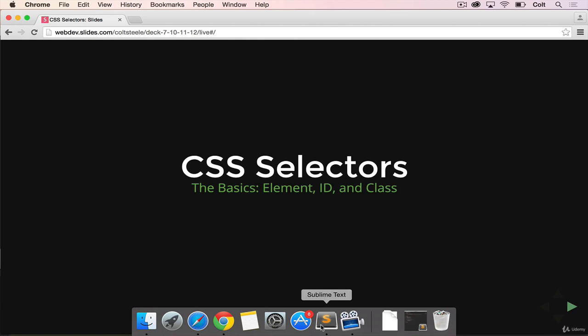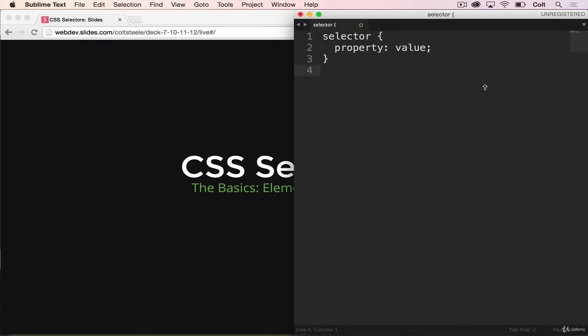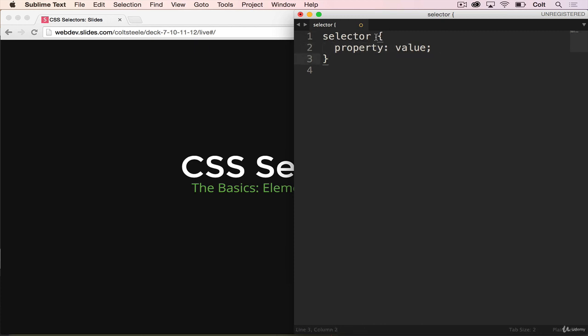When I say selector, think back to this general rule we talked about when we started CSS a few videos ago, where we have a selector and then curly braces and then some properties. We're going to see a few different selectors that we can put right here. And the way we're going to do that, we're actually going to build a really simple to-do list together.